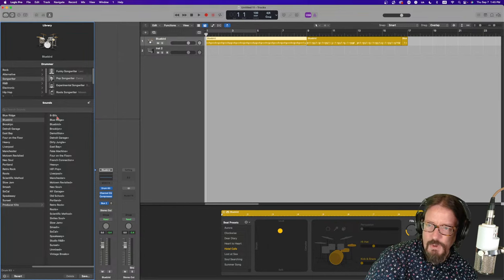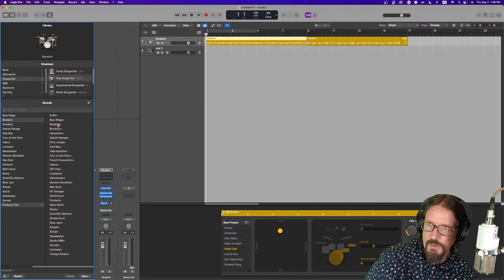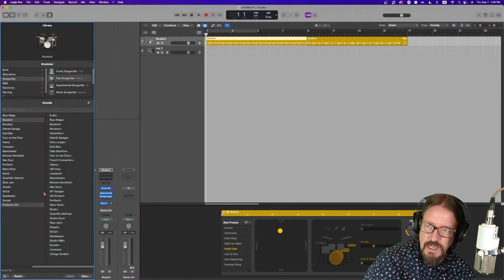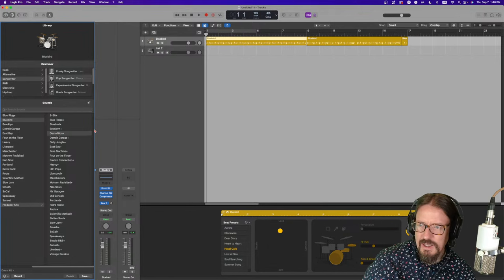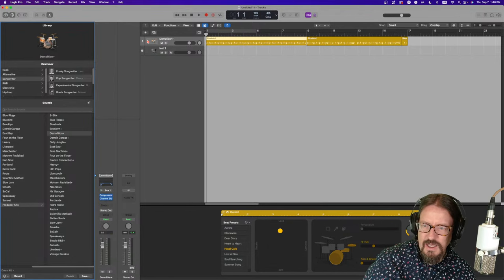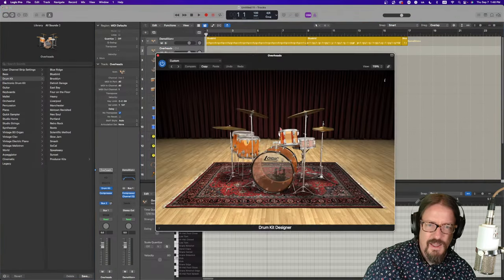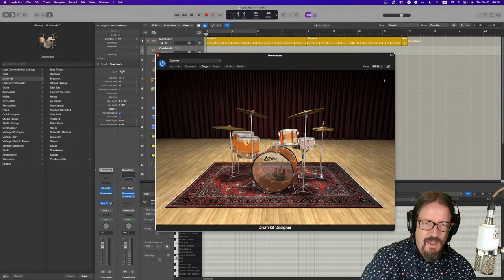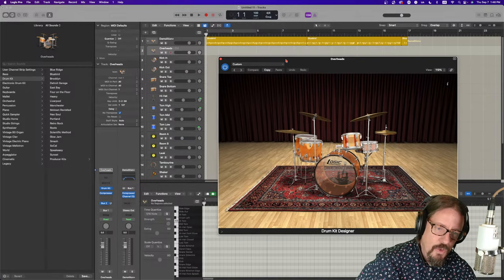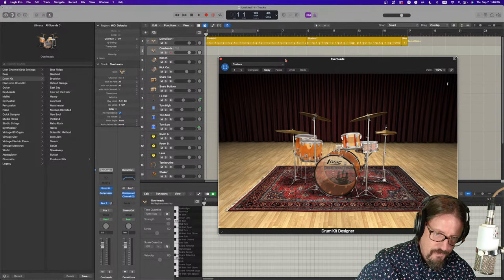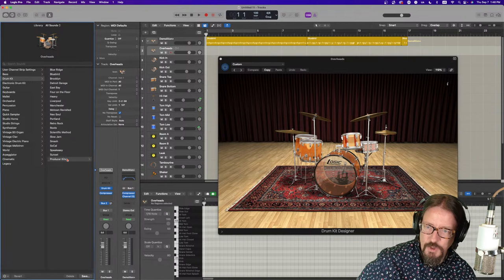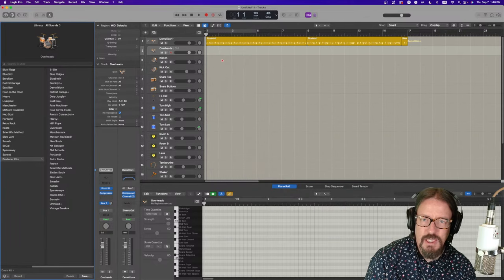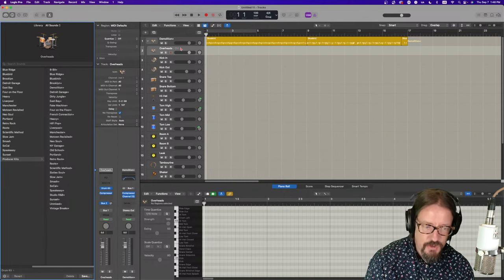So, Blue Ridge, Blue Ridge. But we have 8-Bit above it. And Brooklyn, Brooklyn. But we have, let's see, Detroit Garage. But then Demolition. So, we have additional kits. And let me just click on one of the ones that's not on the main list right there. And you'll see that it's this kit right here. So, it's not being currently used by any of the stereo drummers. But it's an expansion inside of the drum kit area. So, in the producer kits.